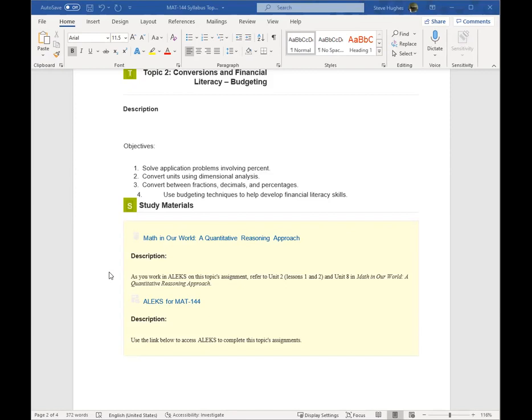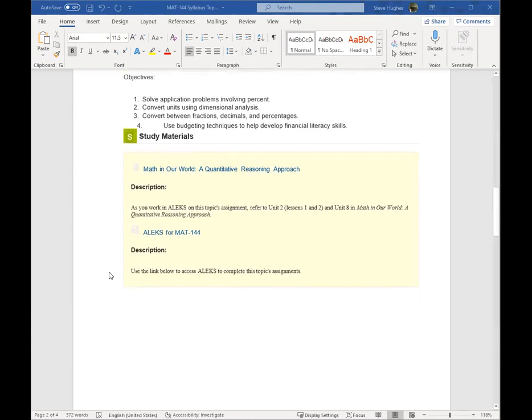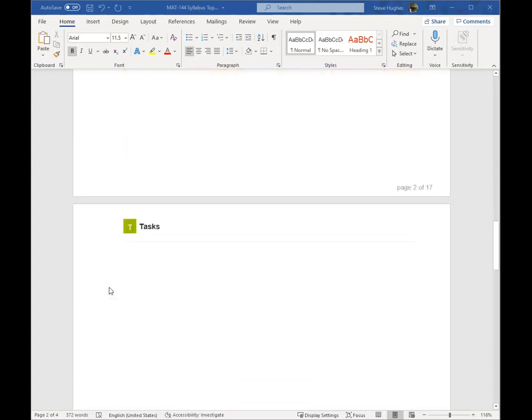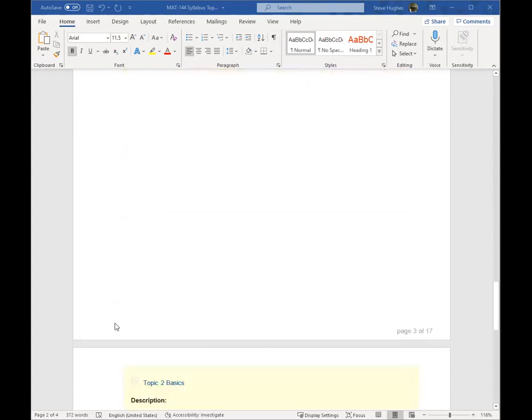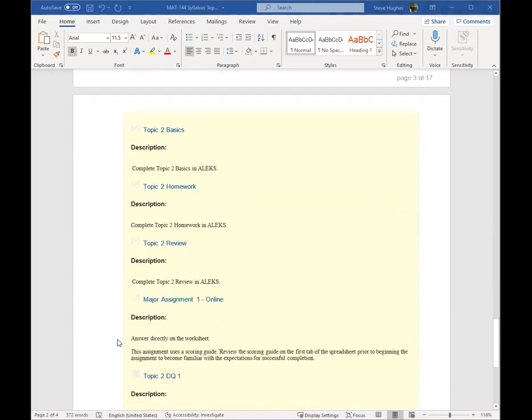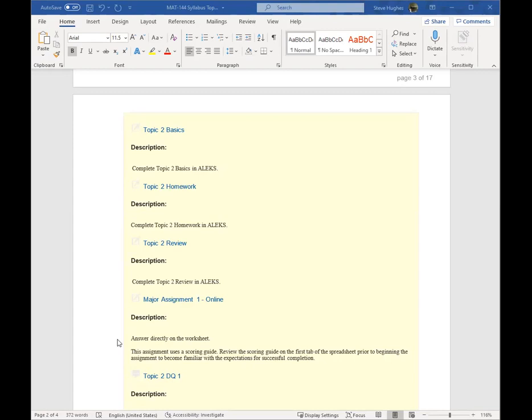As with last week, we are going to be doing some assignments in ALEKS. The assignments that we are going to be doing in ALEKS are the basics. Once again, that's 15% of your knowledge check, your initial knowledge check. We have the Topic 2 homework. So those assignments will be completed in ALEKS. And we have the review, which is just like you had in topic one, a mini quiz. So those three assignments are exactly the same as we had last week.